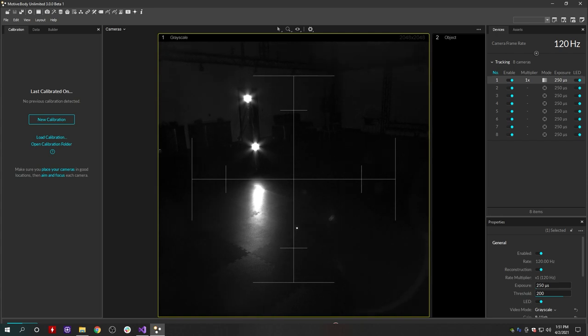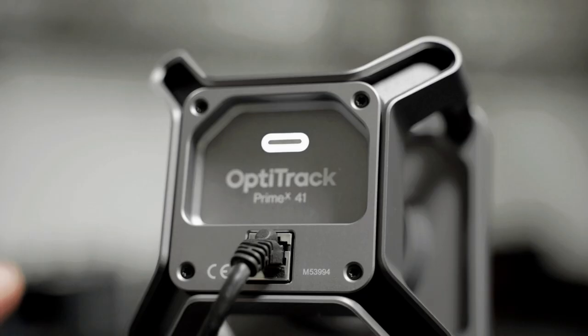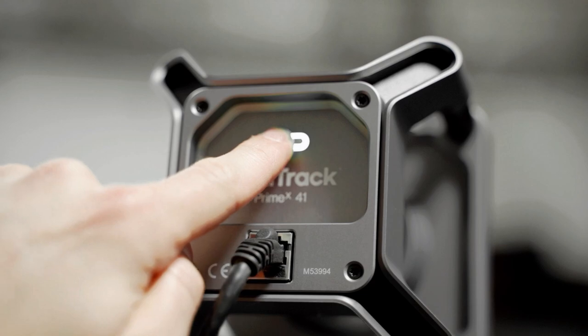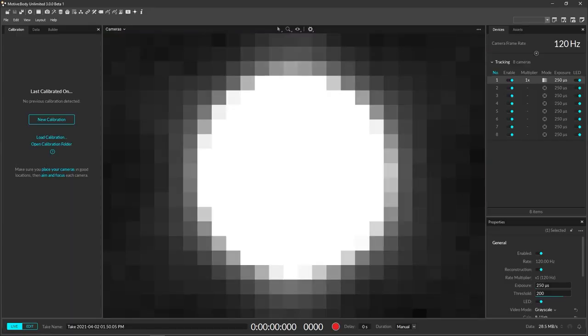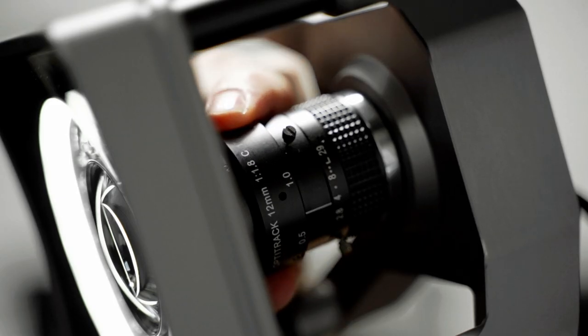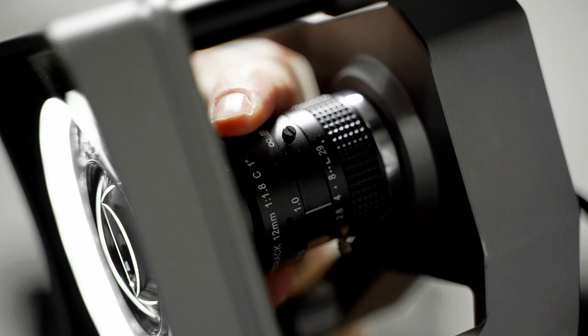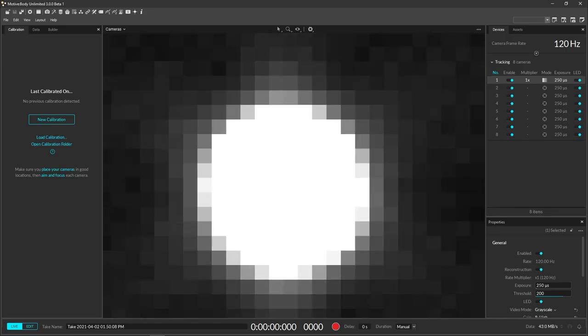Typically, this view is used to aim the camera near the center of the volume. Double click the aim assist button on the back of the camera, or manually zoom into the marker in grayscale mode. Focus the camera lens in and out until the marker appears as small as possible in the view.